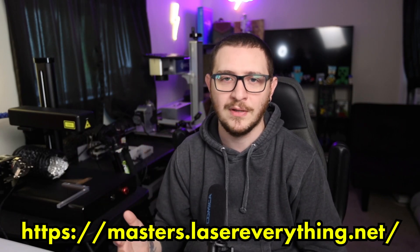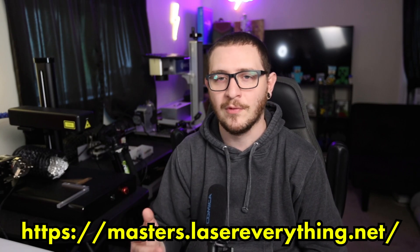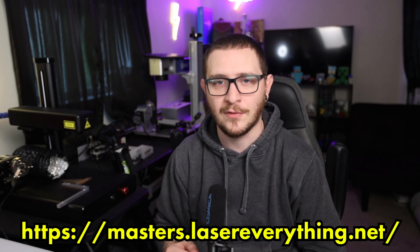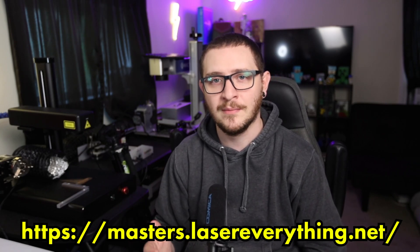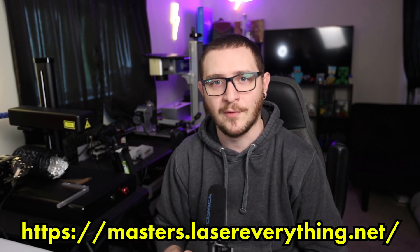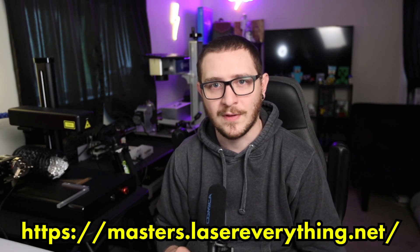That's really just, it's so amazing. So grateful for everyone that's already supporting the channel. If you want to join them, go check it out over at masters.lasereverything.net. I think that's all I've got guys. Thank you so much for watching this episode and I will see you in the next one.